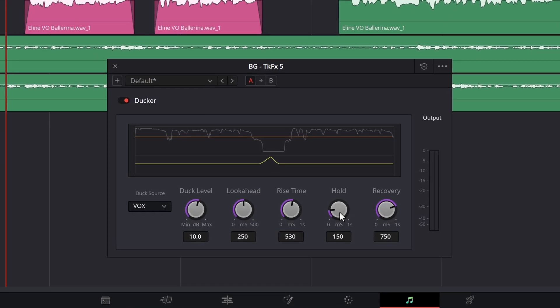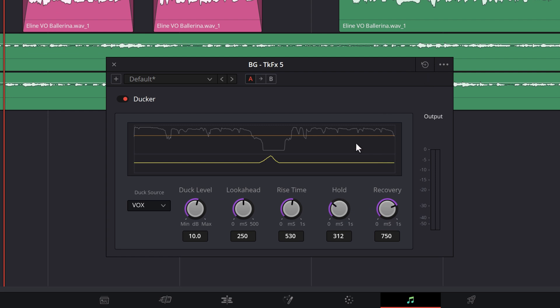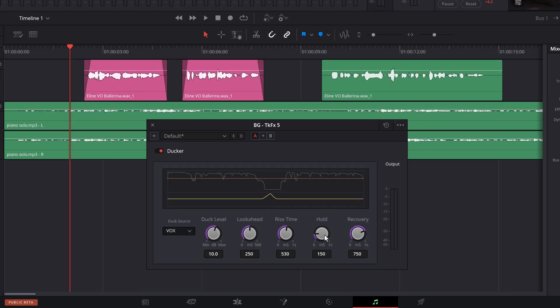Hold keeps the volume attenuated before restoring it, up to one second after the vocal track silences. This is useful for keeping the attenuation constant during momentary pauses inherent to the elocution in one's diction — in other words, the way you speak.